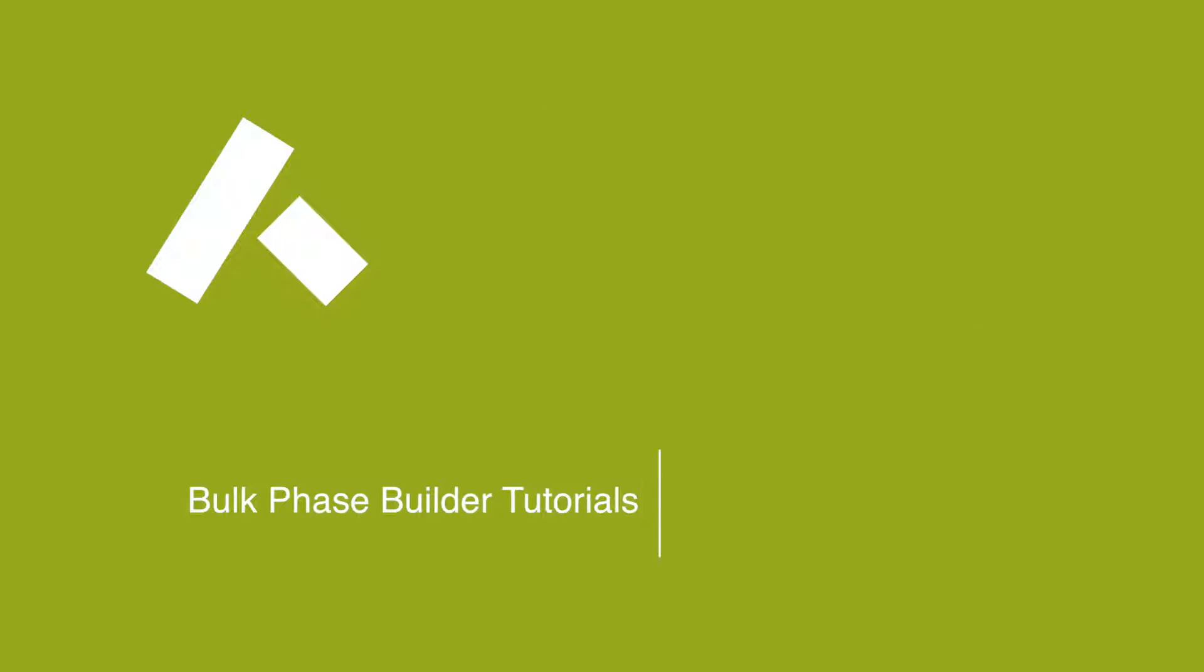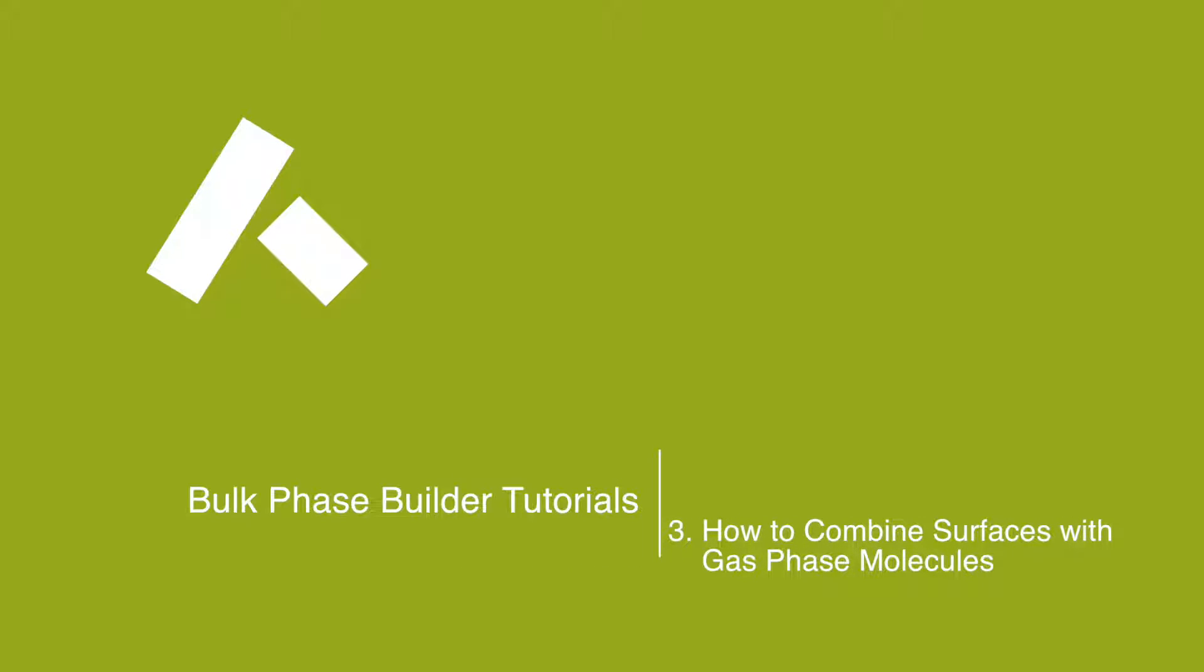In this tutorial, we will show you how Medea makes it easy for you to combine surfaces with gas phase molecules.